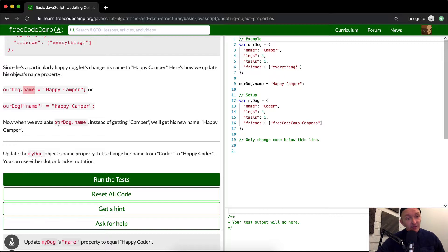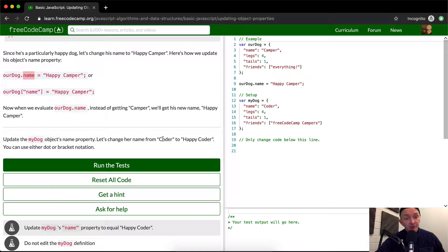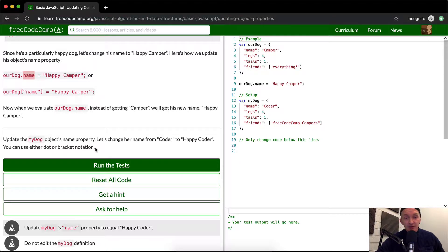Now when we evaluate rdog.name, instead of getting camper, we'll get his new name, happy camper. Update my dog object's name property. Let's change her from coder to happy coder. You can use either dot or bracket notation.